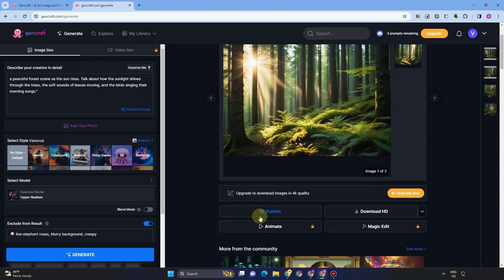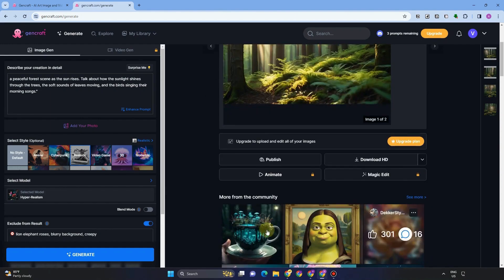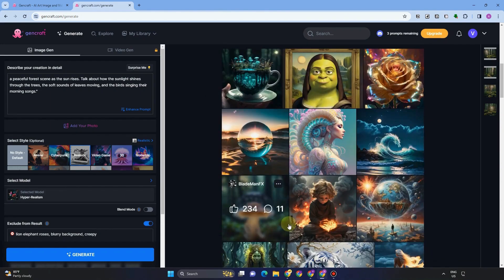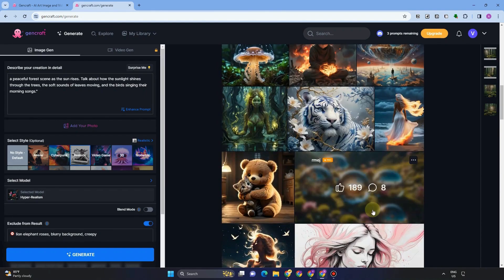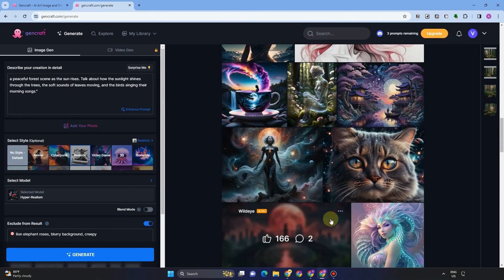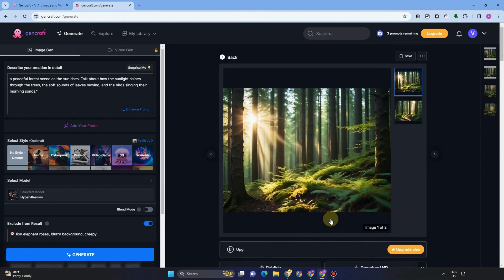If you scroll down here, you will see this option such as publish, animate, download HD, magic edit. But for animate and magic edit, you have to upgrade your plan in order for you to use this. So scroll down to see more related pictures and images from GenCraft community.